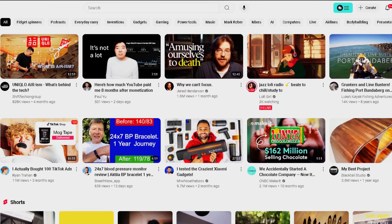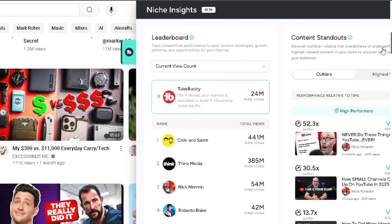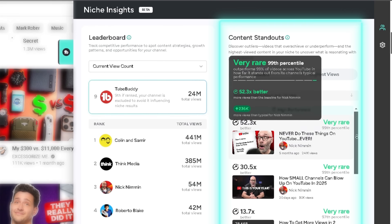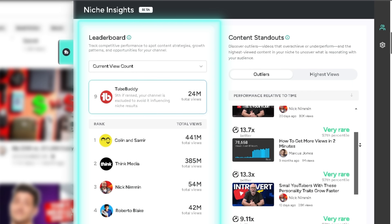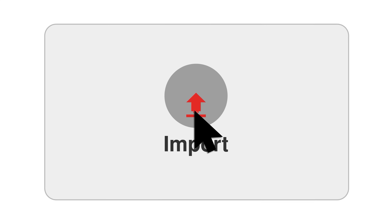Inside TubeBuddy are a suite of tools that will help you understand your audience. In this video, I'm going to teach you how to use TubeBuddy's audience understanding tools to discover what makes your audience click, watch, and subscribe, spot the trends, breakout videos, and strategies that work for similar creators, and how to use those insights to create videos your viewers will love.